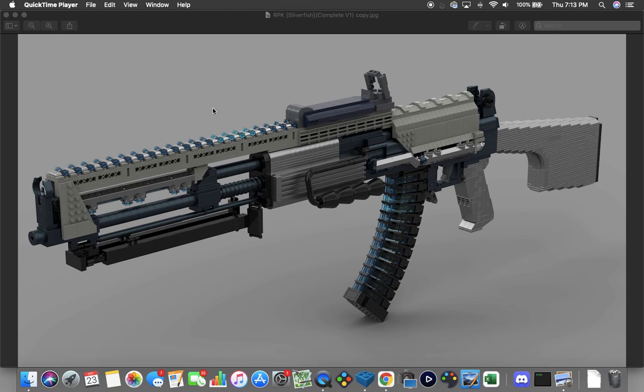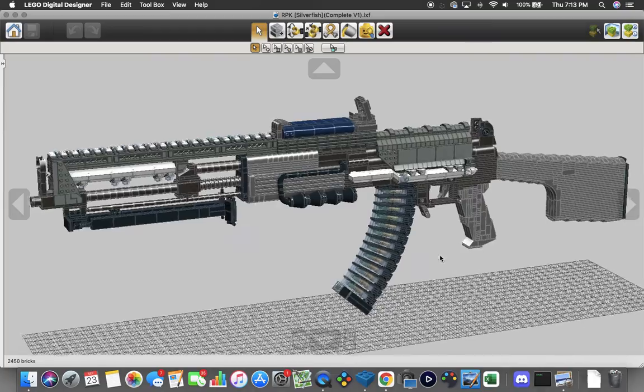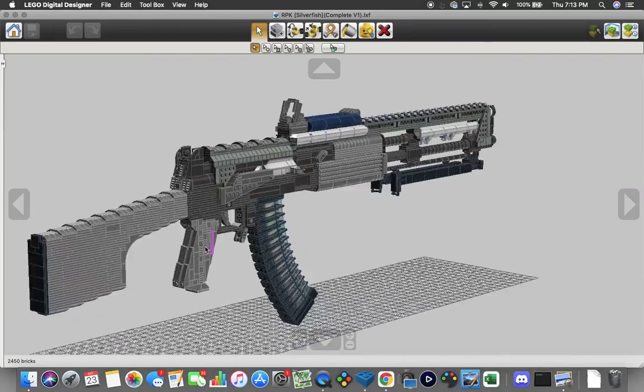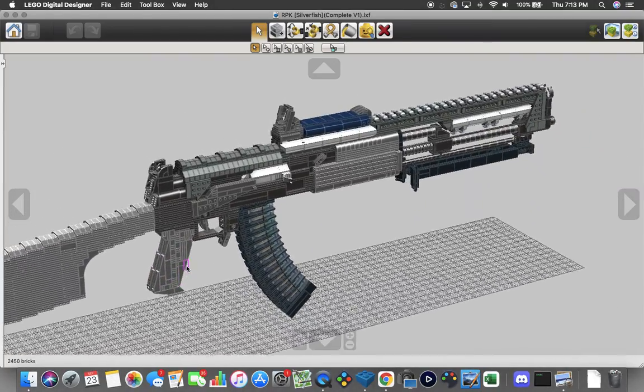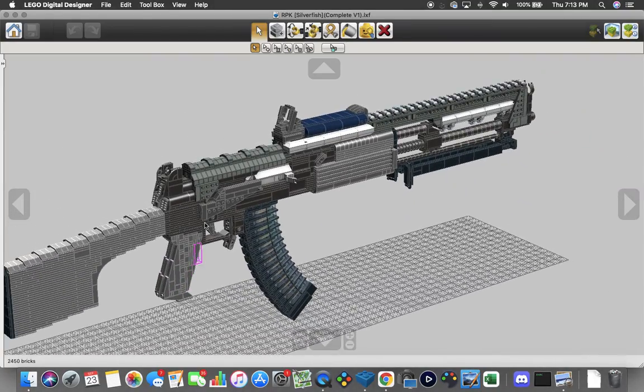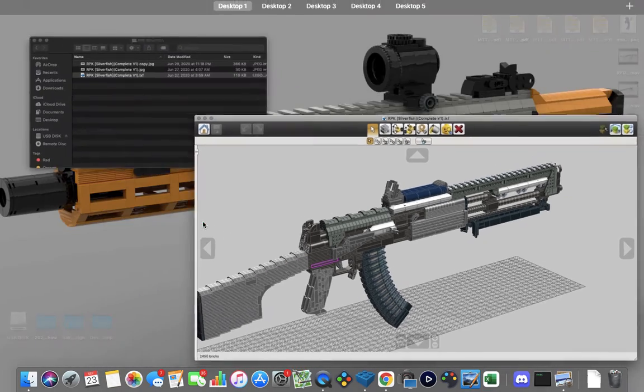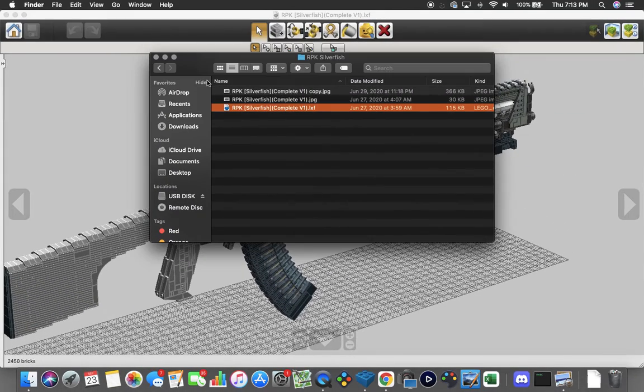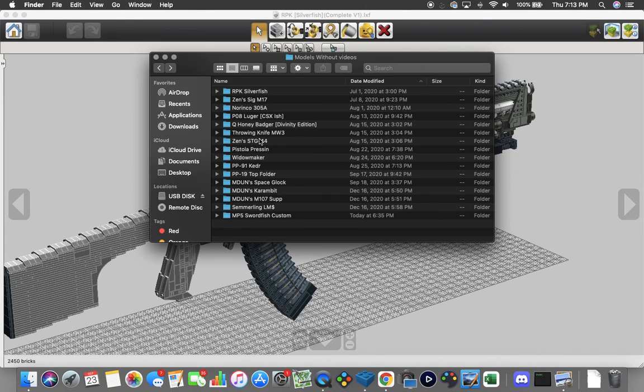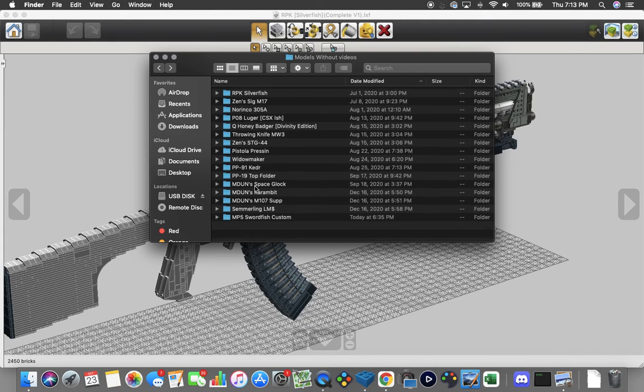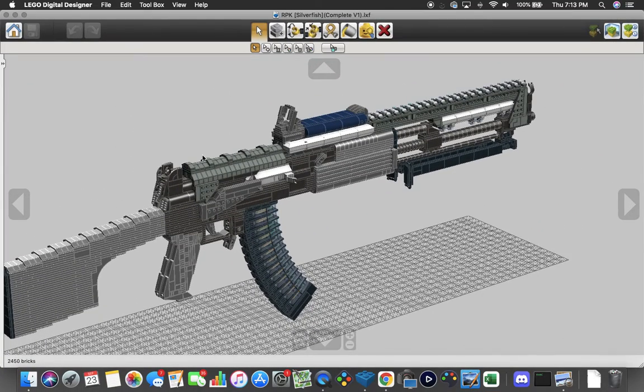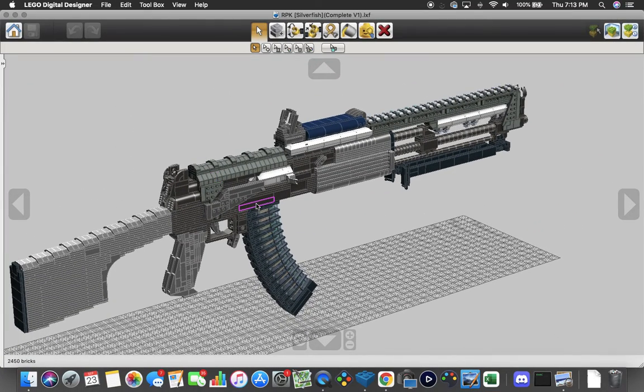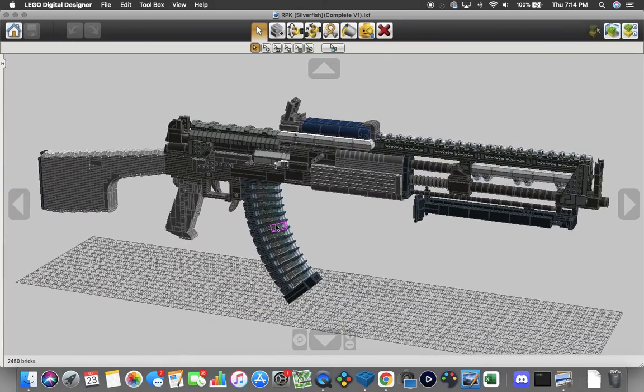But this is the studio rendering inside of Studio 2.0 by Bricklink, and this is what it actually looks like inside of LDD. So we are going to ignore a lot of the base RPK, as we have already taken a look at the RPK from Black Ops 1. We are going to ignore a lot of its base features and just talk about what we have added on.